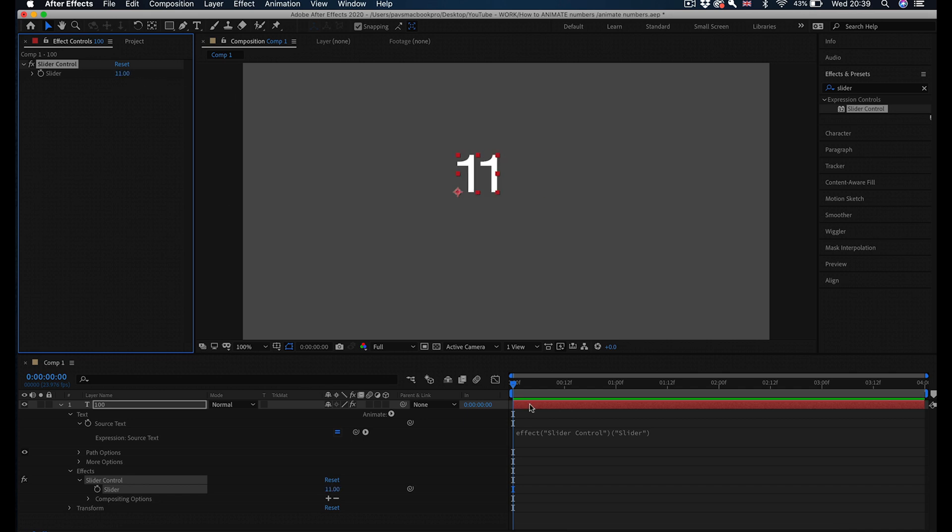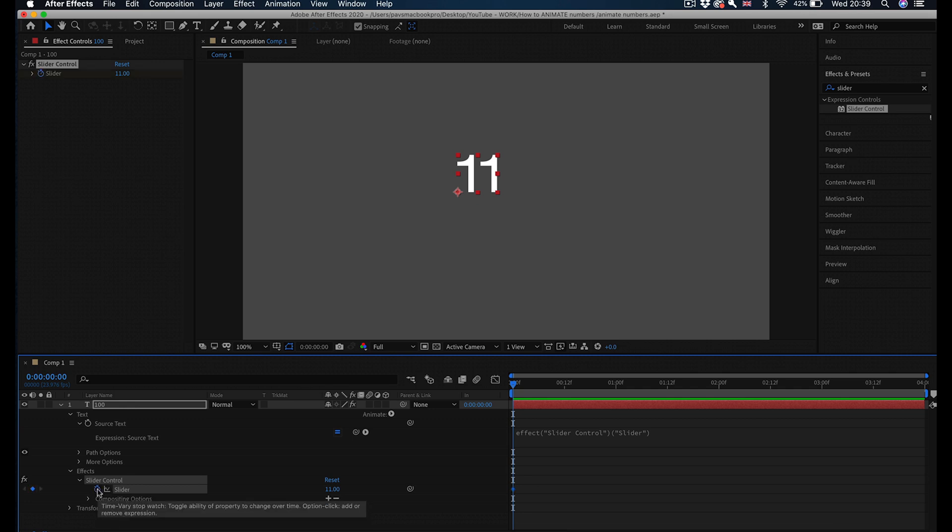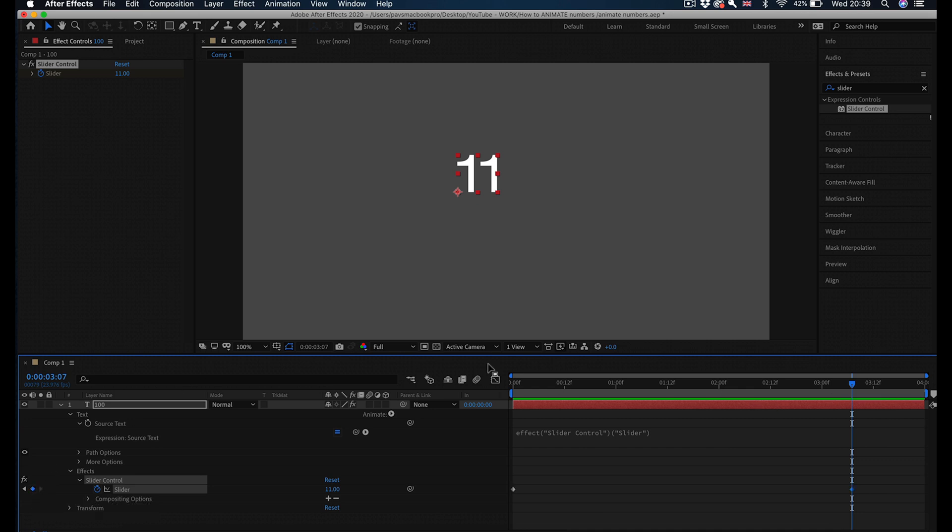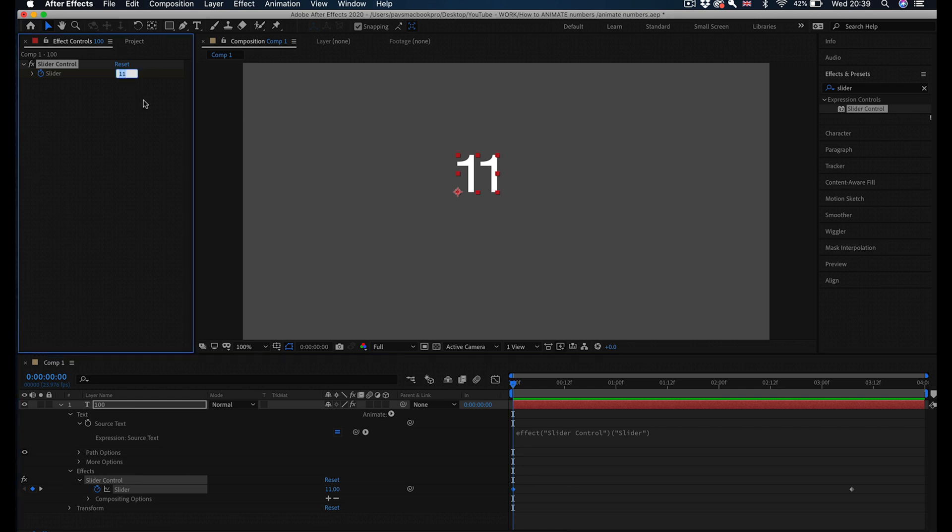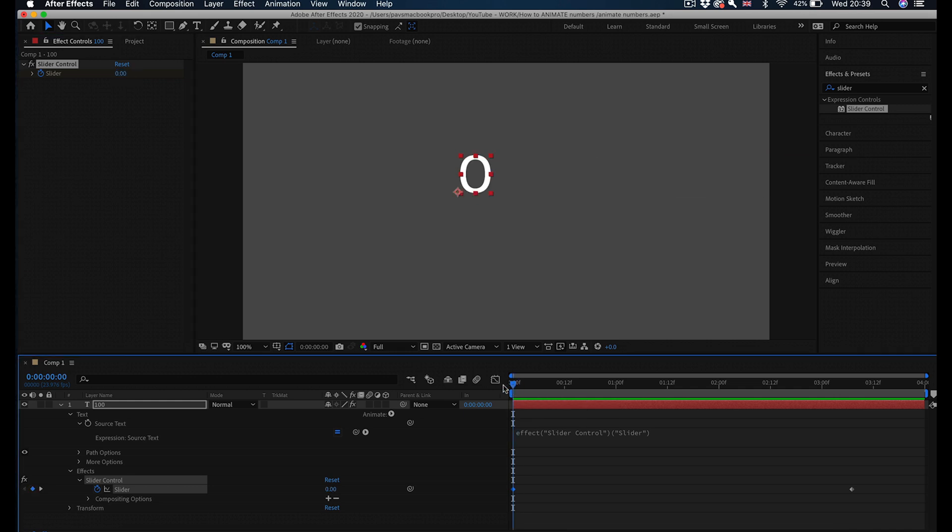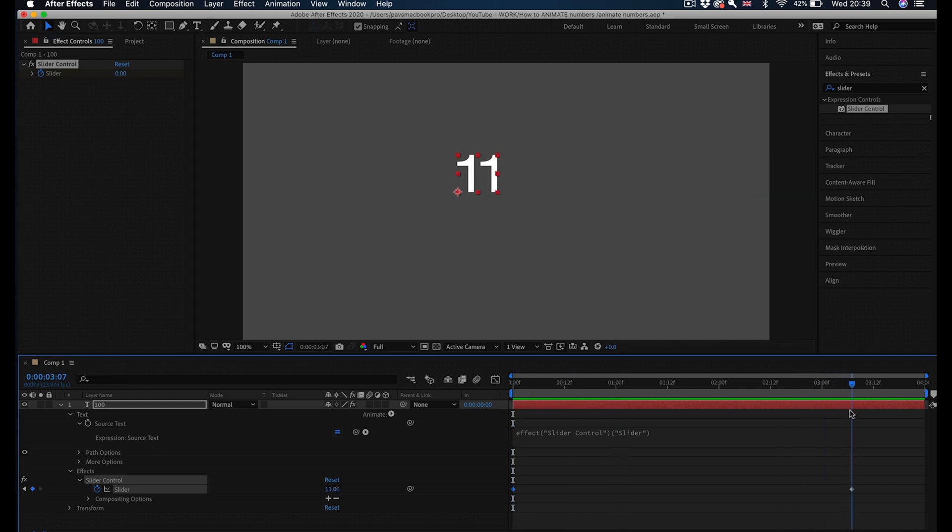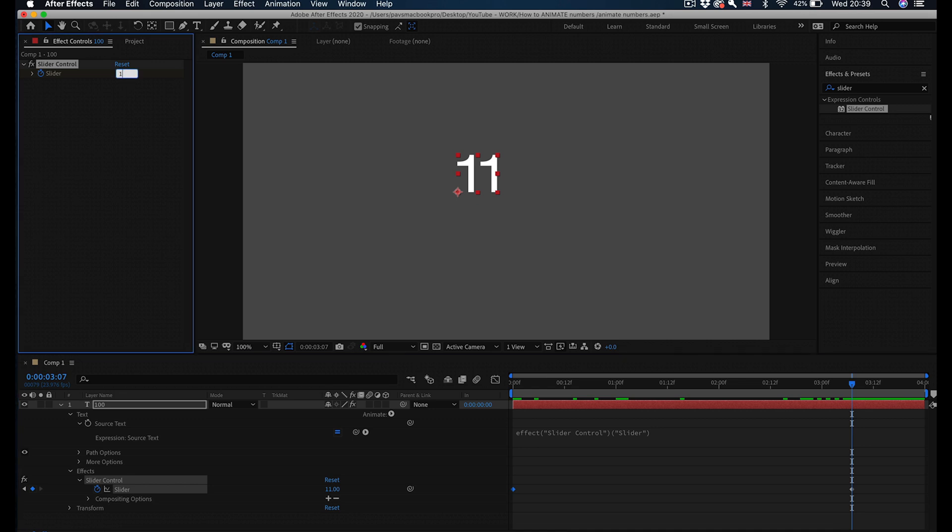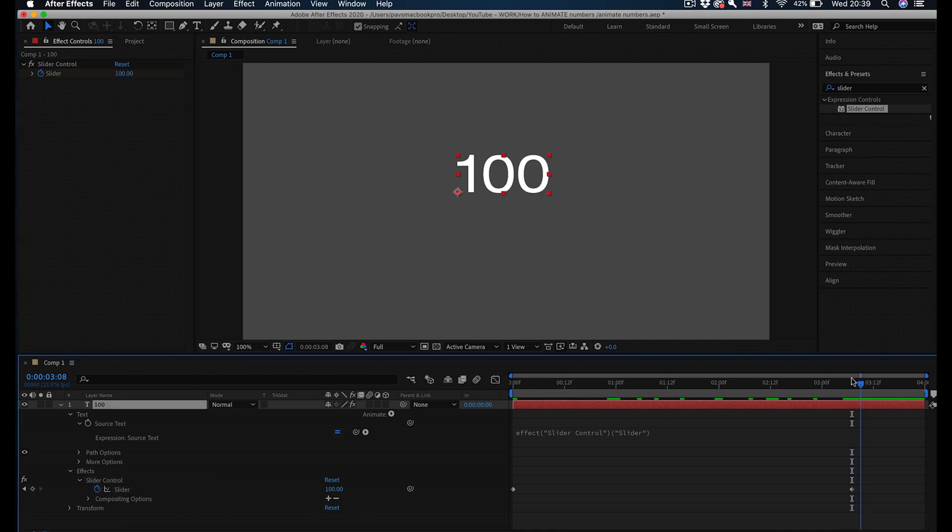So if we add some keyframes to this, on the slider I'm going to click on the stopwatch next to slider to create a keyframe at the beginning of my animation. Move my playhead to somewhere I want to finish my animation and add another keyframe. Now on my first keyframe I'm going to go to zero here. That's my zero, and then animate to the last number which in this case I'm going to put 100 here.